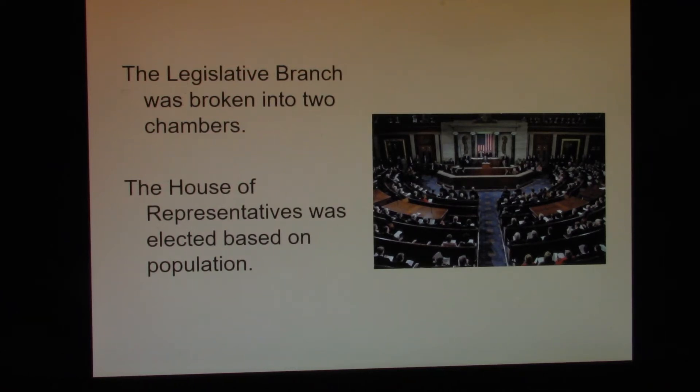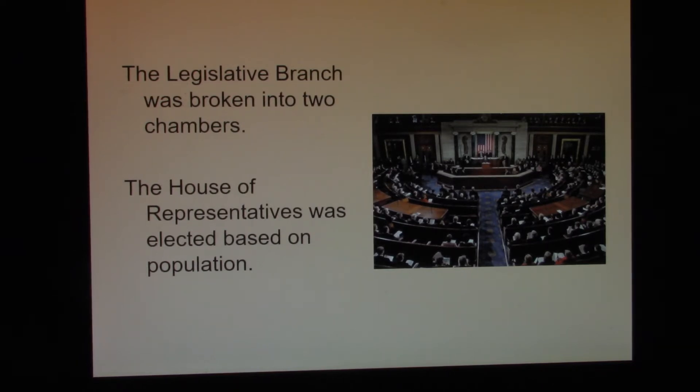This is for Monday, October the 5th. This is the end of Lesson 5.